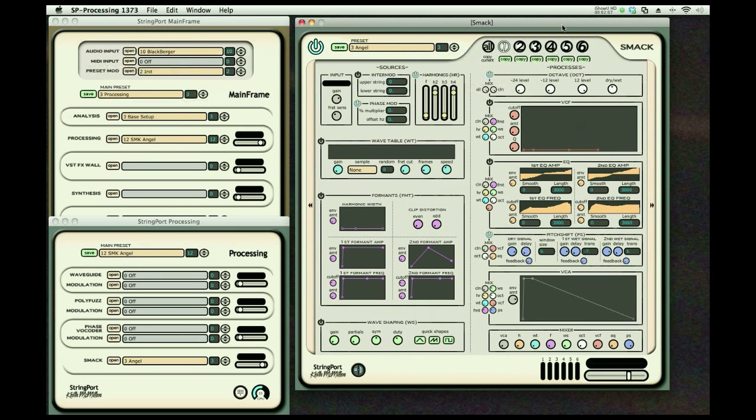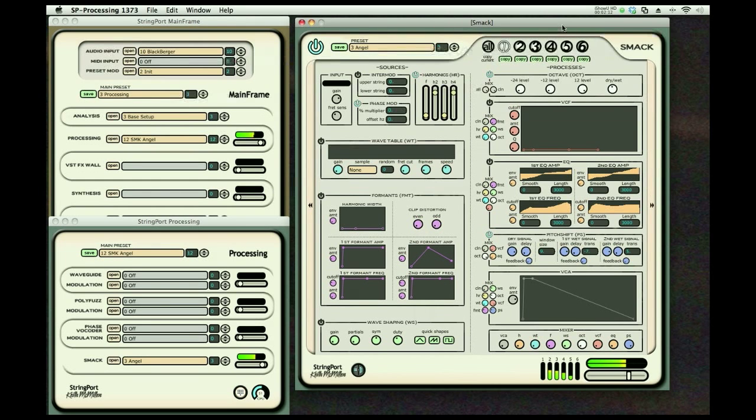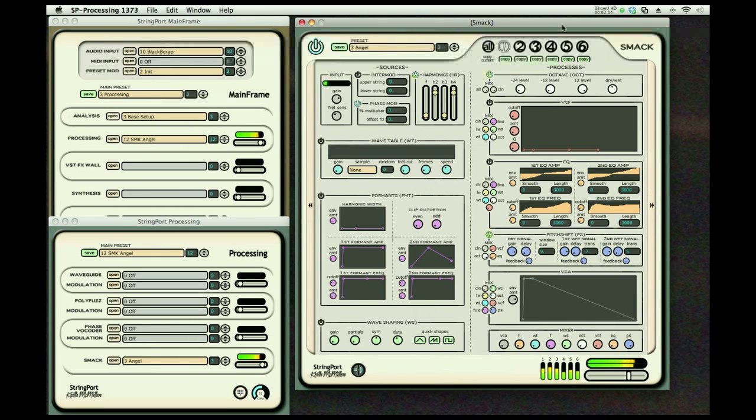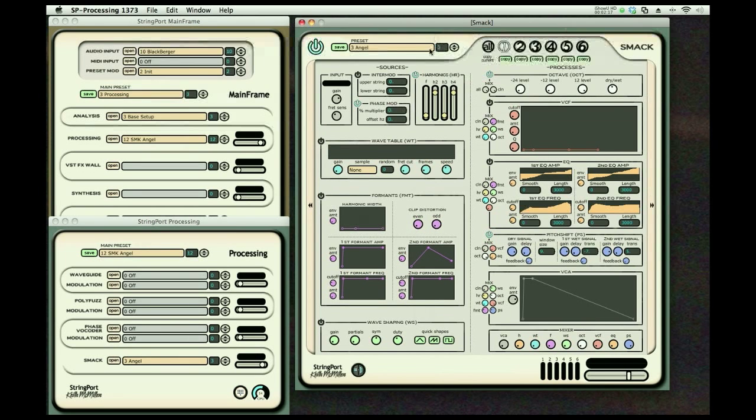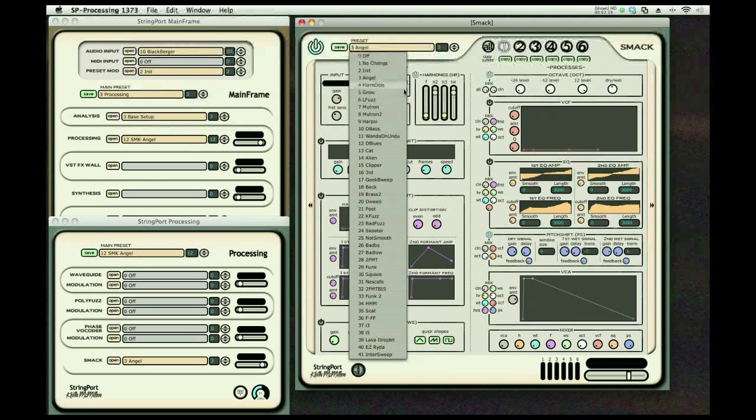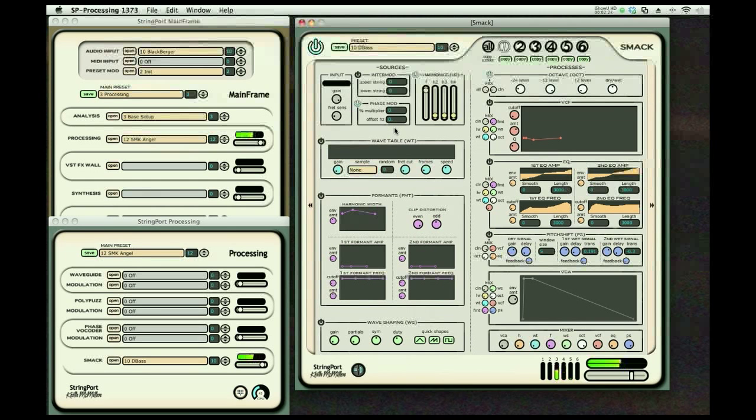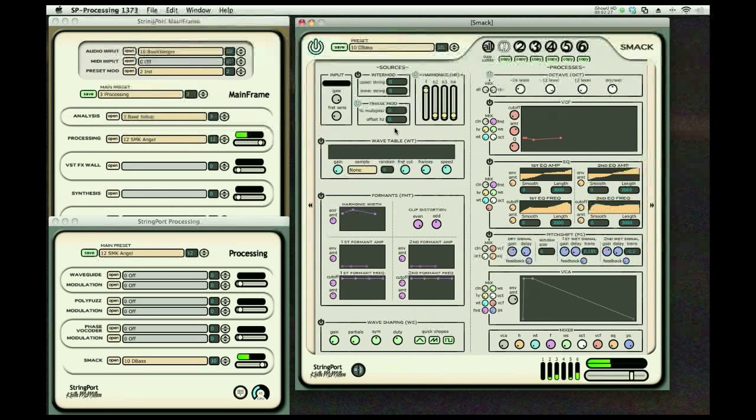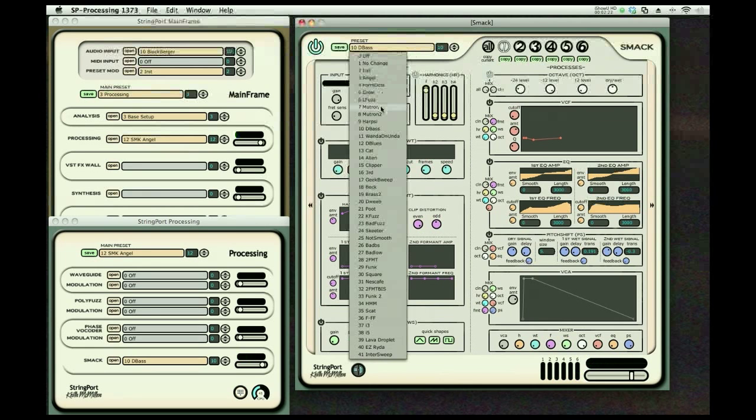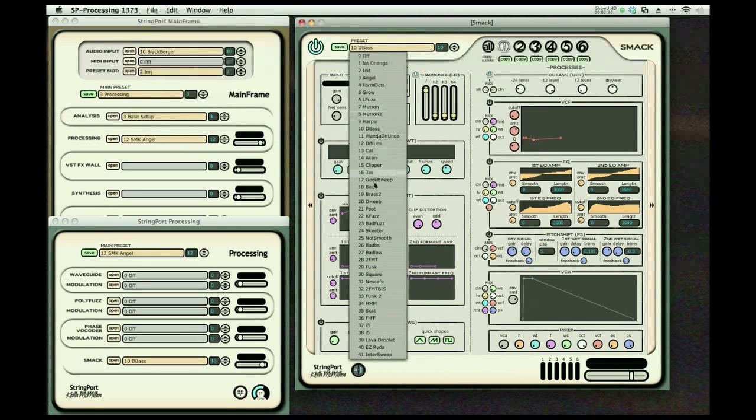Here's a sound where I have just even harmonics up. Again, you can have a different sound for each string if you wish. Here's an octave down sound. We're going to get a little brassy sound here.